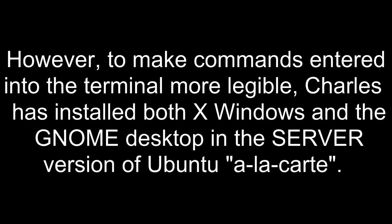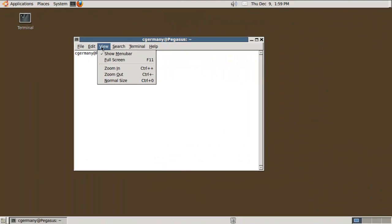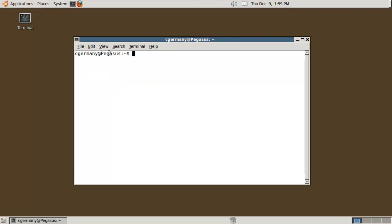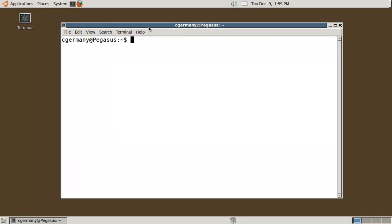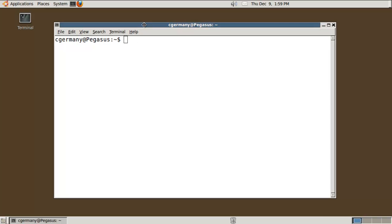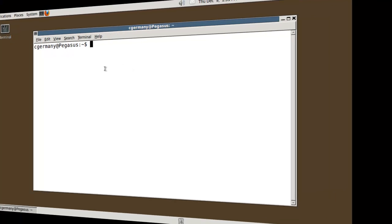However, to make commands entered into the terminal more legible, Charles has installed both Xwindows and the GNOME desktop in the server version of Ubuntu a la carte. When you download the server ISO, there's not even a graphical environment by default. Everything's a la carte. But in this case, I've installed them to give us a graphical output so you can see what I'm doing.